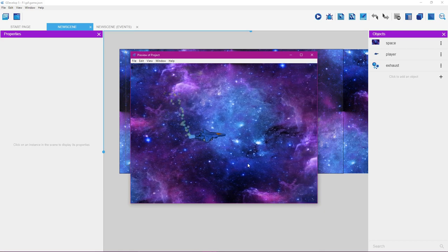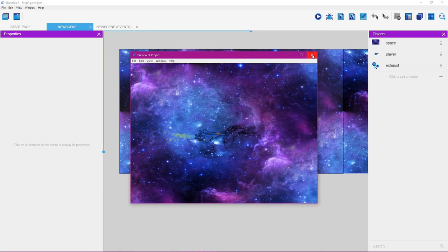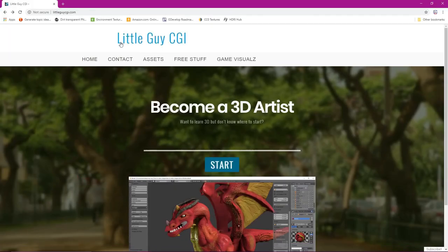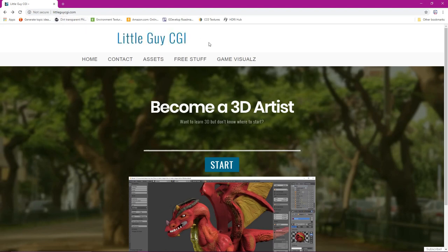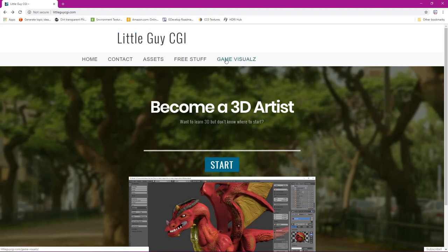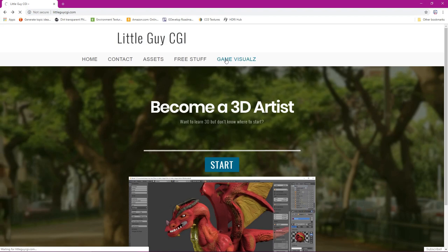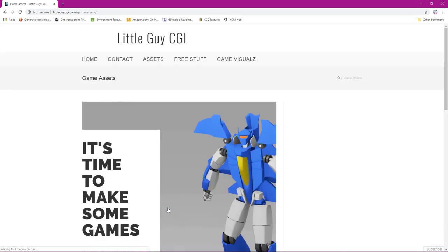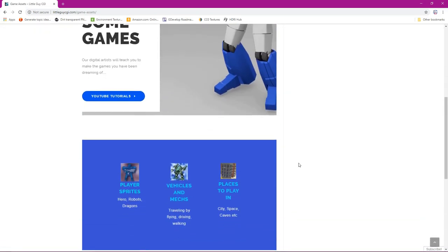You can get the sprites for the player by going to littleguycgi.com. On the site, go to game visuals by clicking on that link, scroll down, click on game assets, scroll down, and then click on vehicles and mechs. These sprites will be provided to you free of charge — just click there and you'll be taken to a place where you can download these sprites.